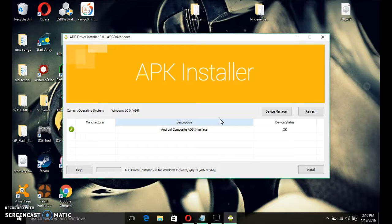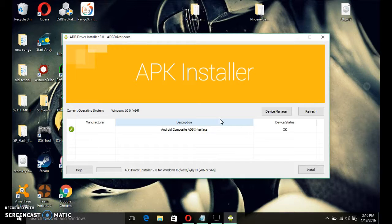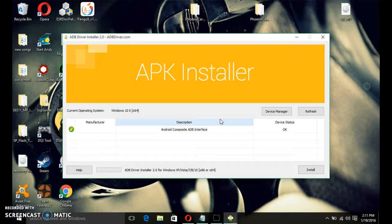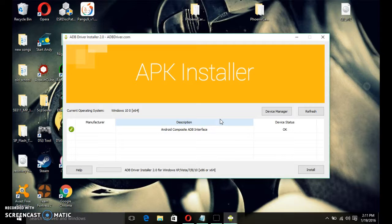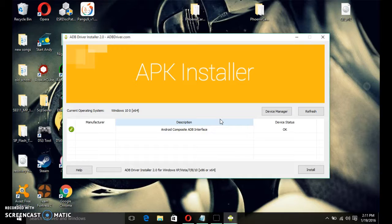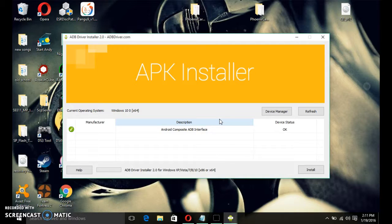Now, what you want to do is enable USB debugging on your tablet. If you don't know how to enable it, go to about tablet in settings, go to build number, keep clicking build number until it says you are now a developer. Go to developer options, enable developer options, and then enable USB debugging.